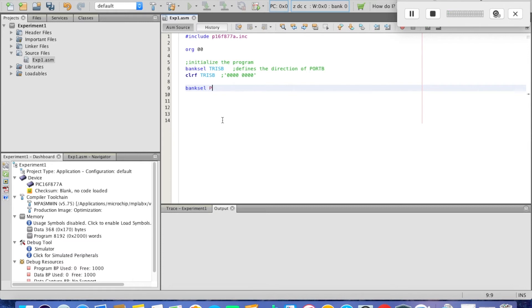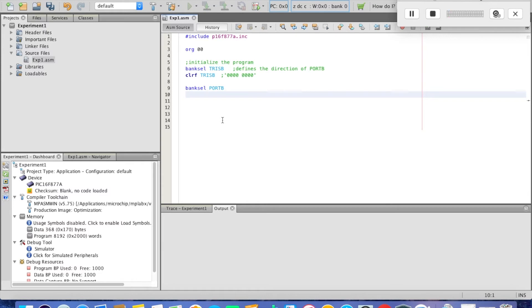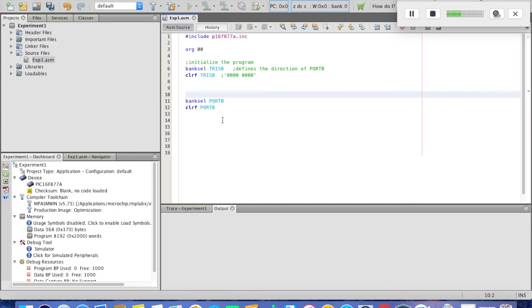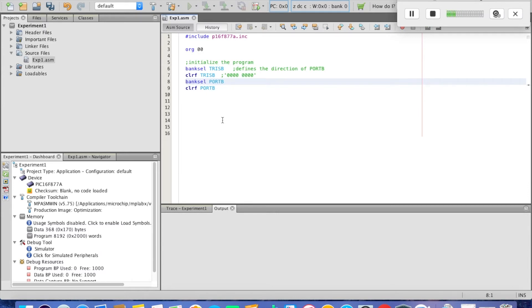Next, we need to go to the bank where Port B is located. We can also clear the register of Port B using clrf. We clear it. This is all still part of the initialization section, so let's keep it in the initialization.